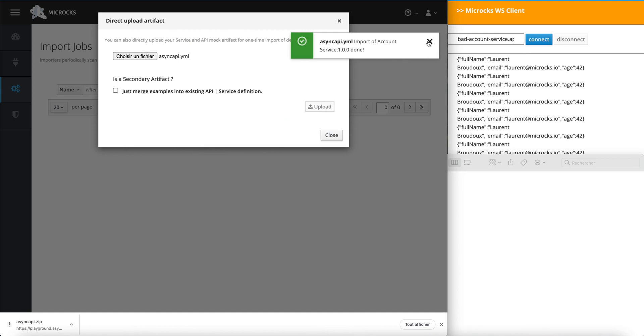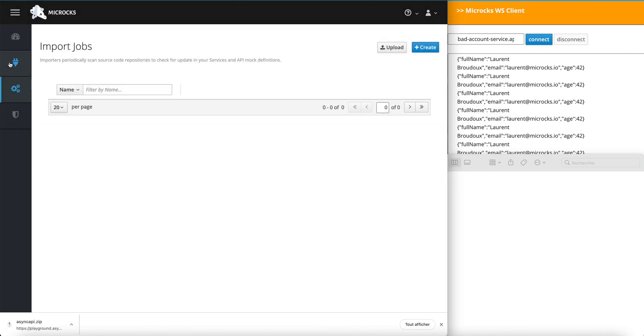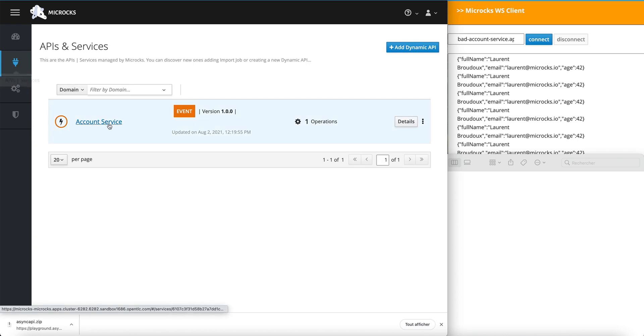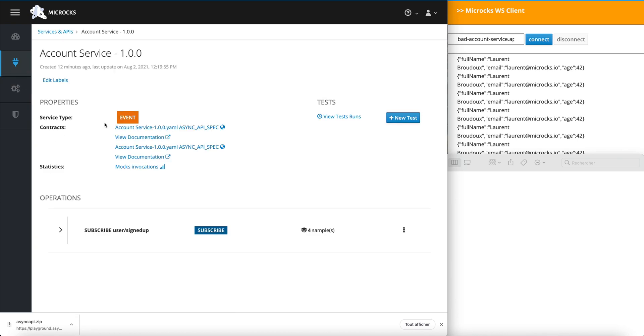That's done. Right now, Microcks has the knowledge of the different constraints for the properties in my messages. And we are now ready to launch some tests using Microcks.